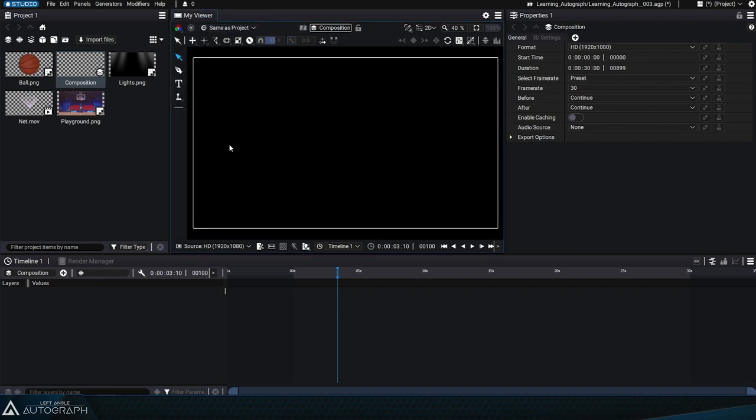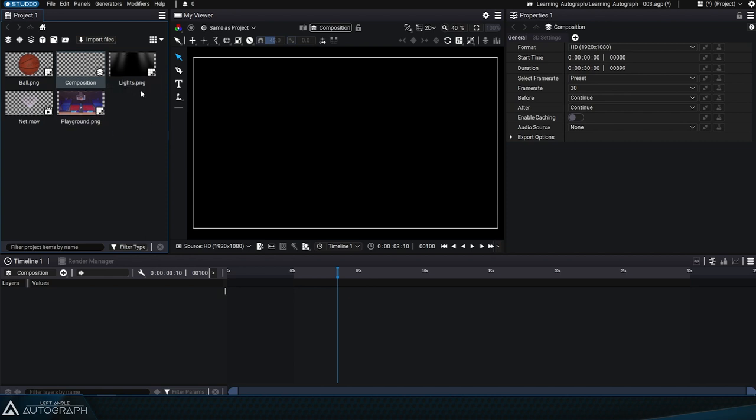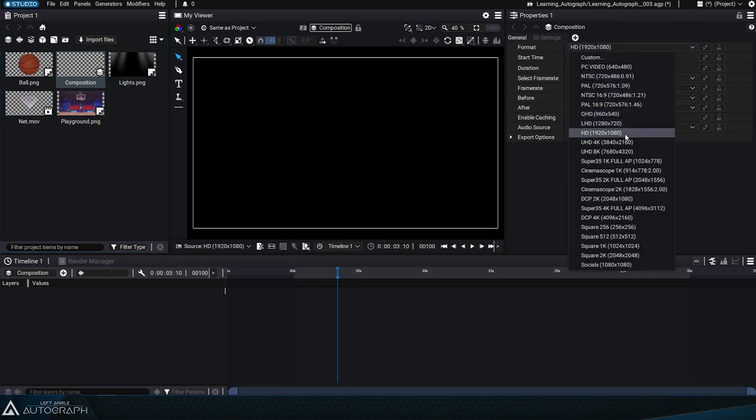This is the initial format defined by the composition connected to the viewer. This is a format that was defined in the properties window.